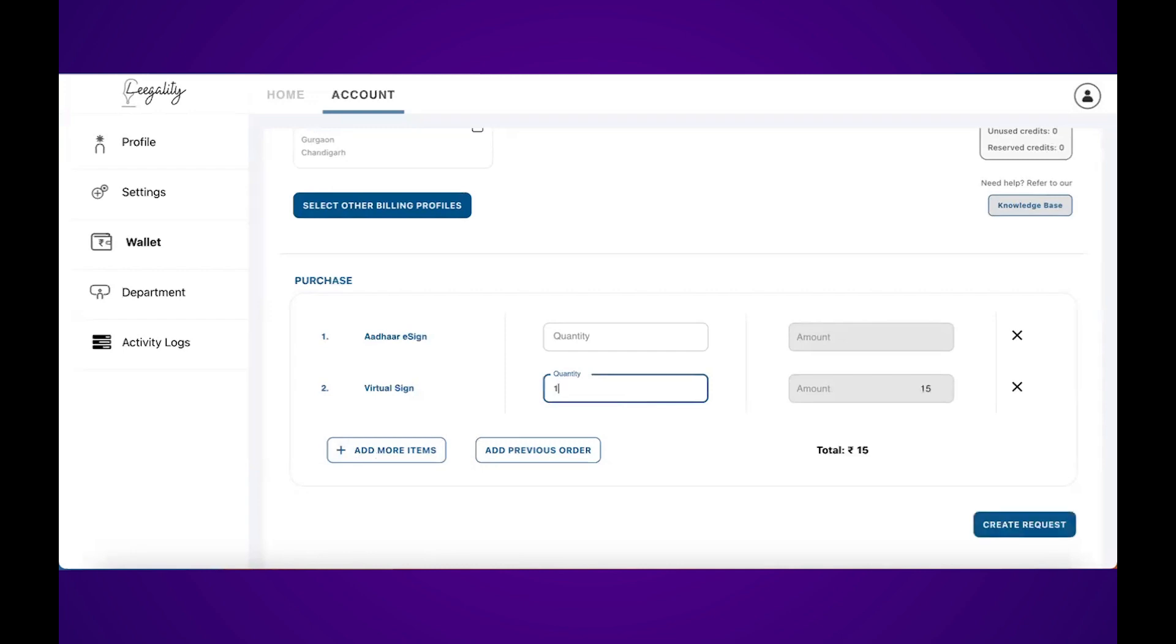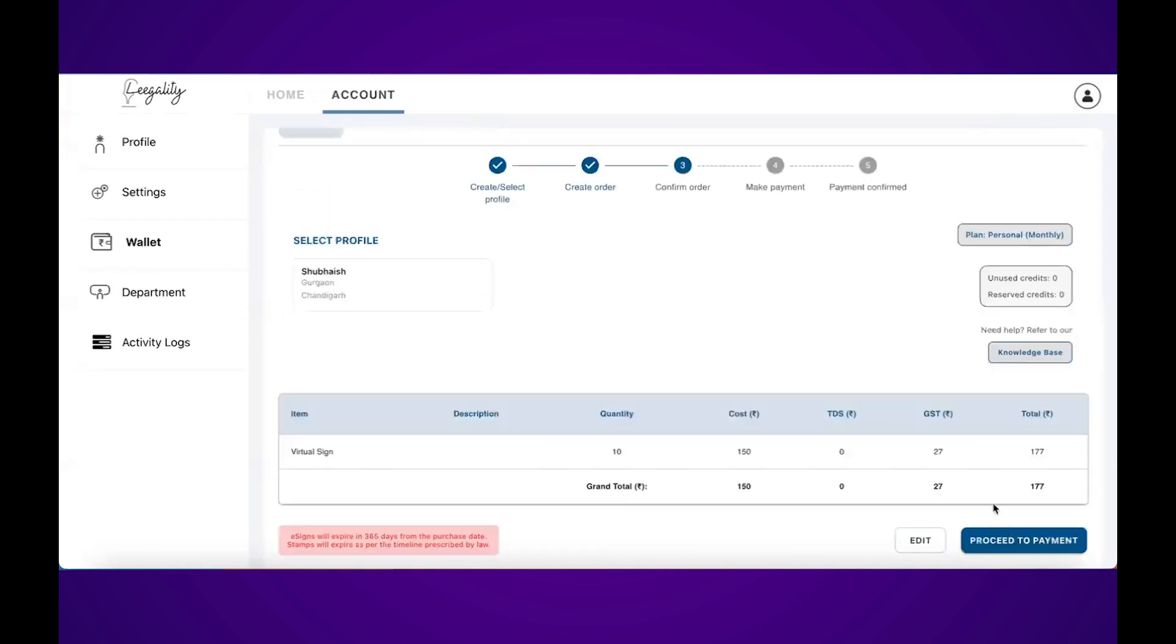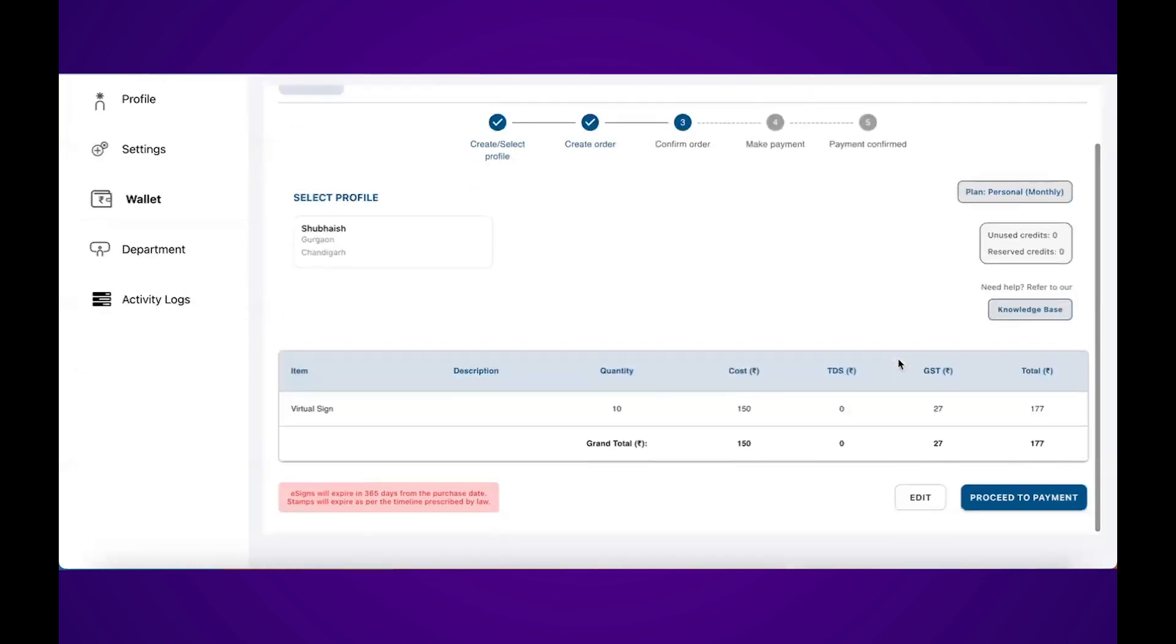I want to purchase virtual signatures. So I'll include 10 virtual signatures that I want to purchase. The amount has already been updated to 150. I'll click on create request, and here's the confirmation screen for my order.